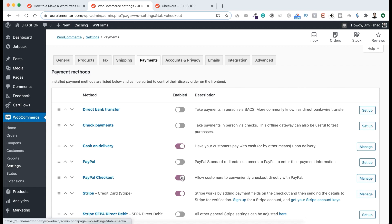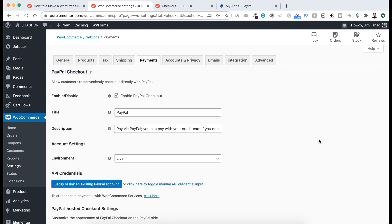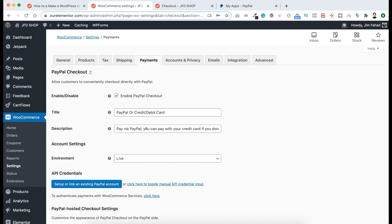Make sure that's enabled, then click Manage. We're using this PayPal Checkout because with the default WooCommerce PayPal it redirects customers to the PayPal website, but with this plugin people don't have to leave our website. They can pay using their PayPal without leaving our site, and if they don't have a PayPal account they can also pay using a credit or debit card. For the title I'll write 'PayPal or Credit or Debit Card'.